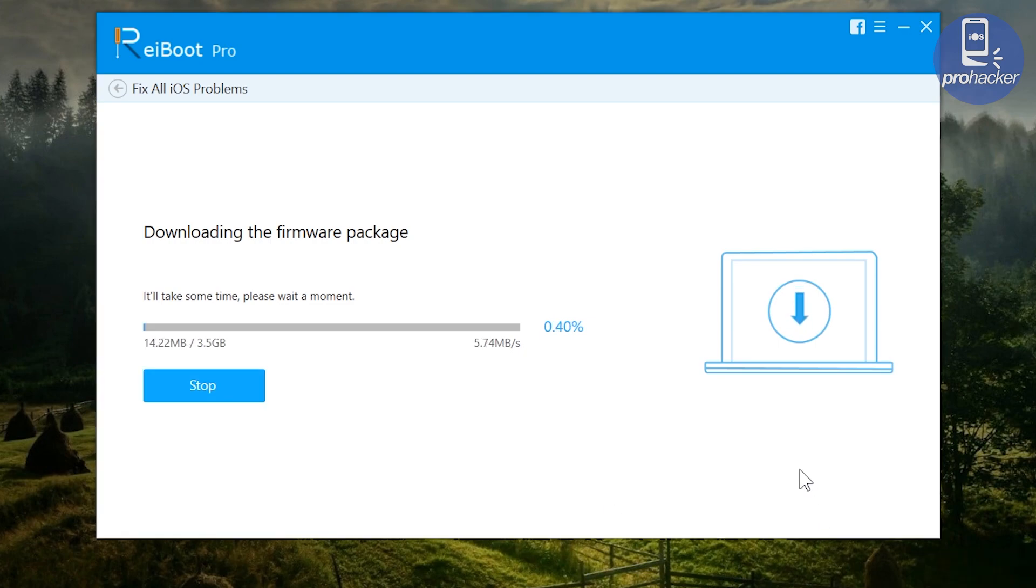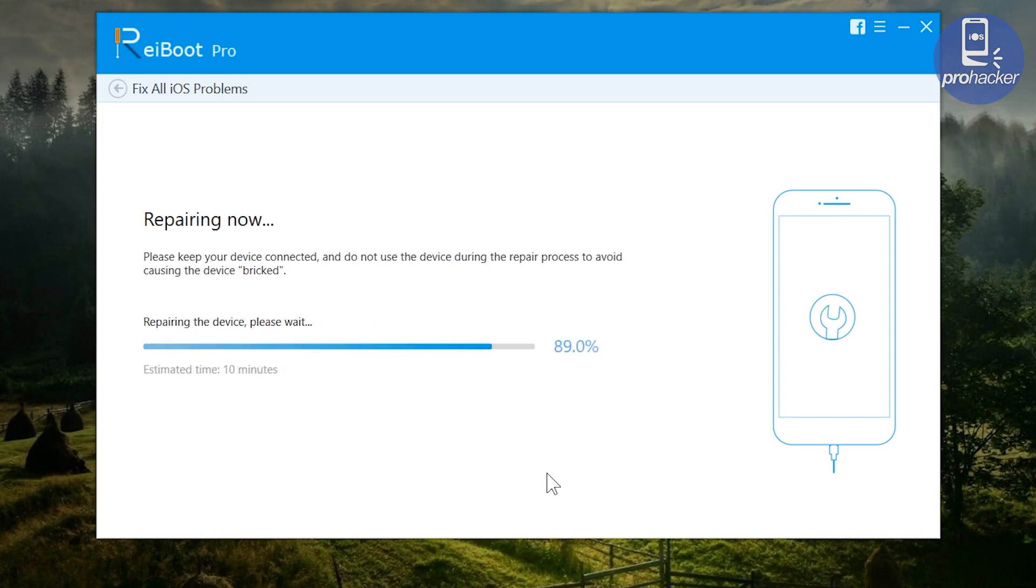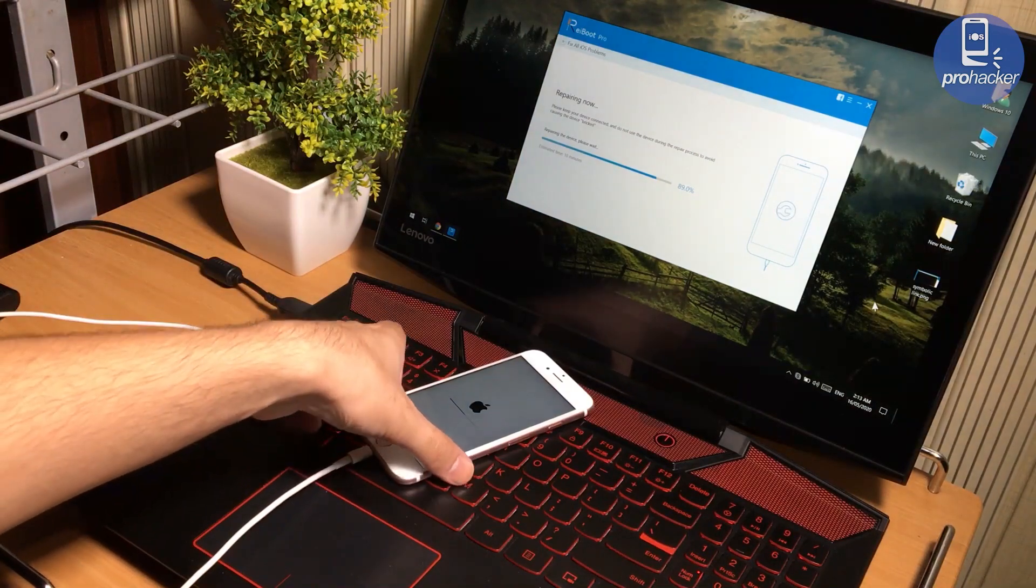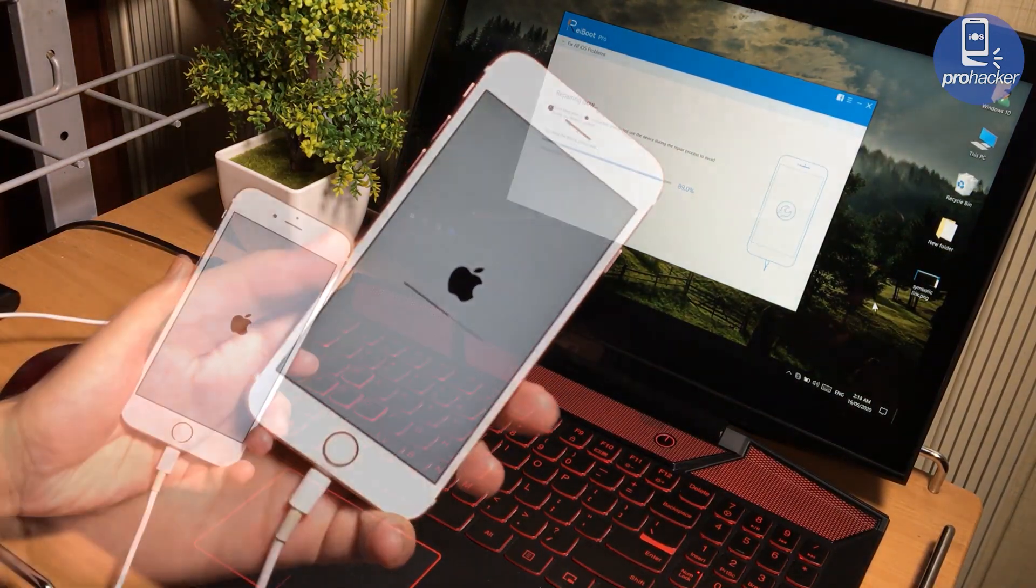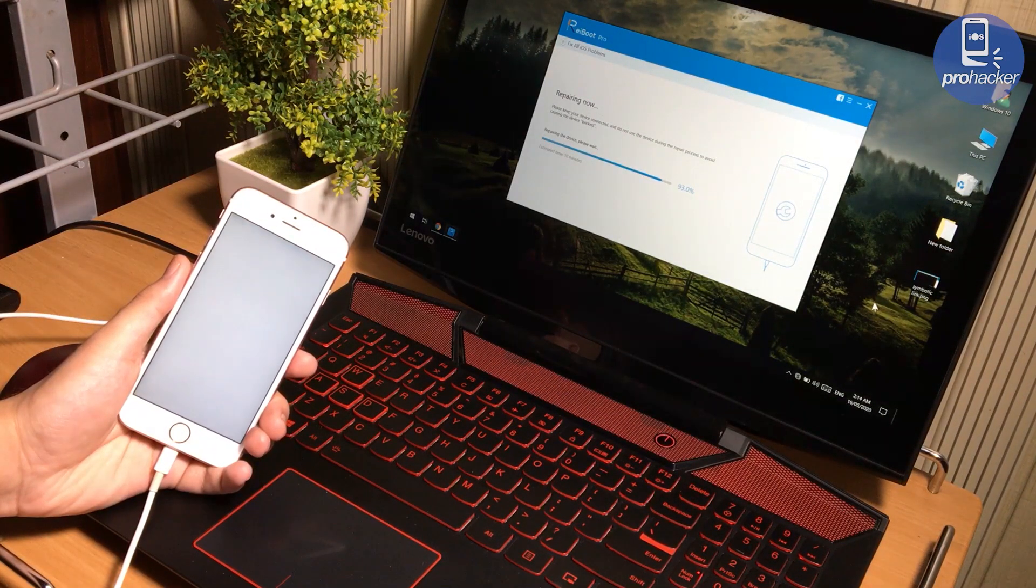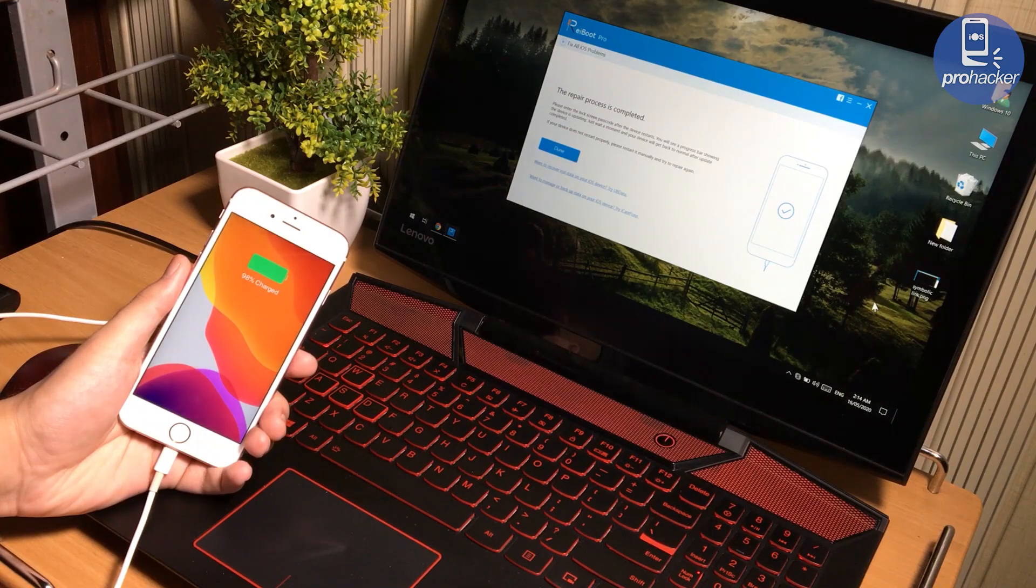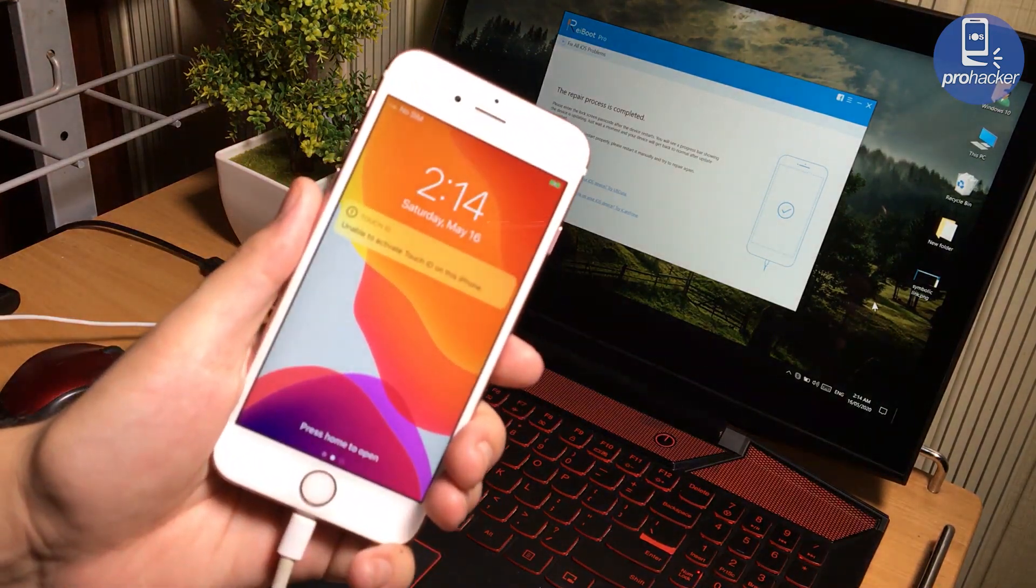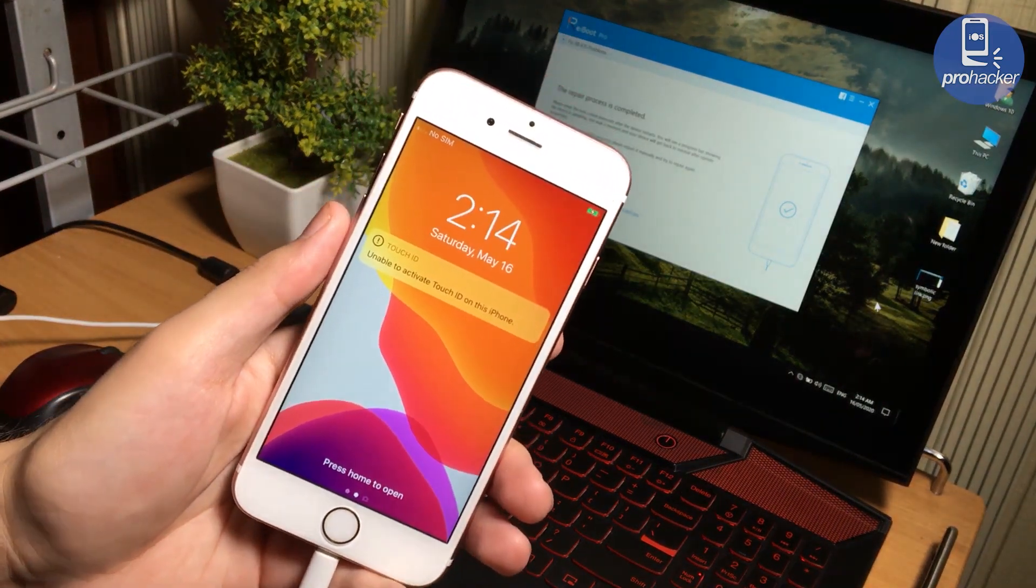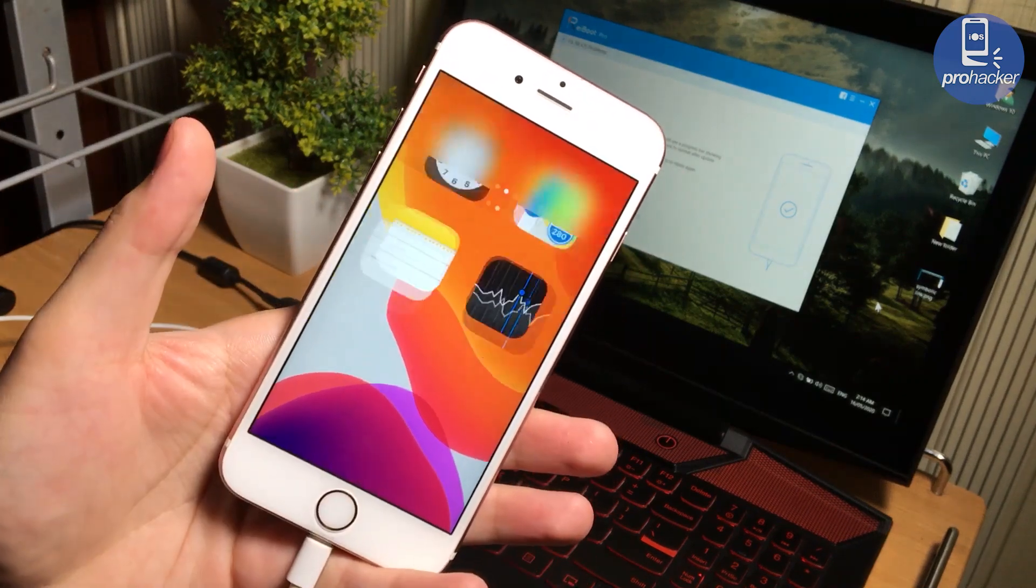After the download completes, keep your iOS device connected with the computer. It will automatically start repairing your iPhone. It normally takes five to seven minutes. Yes, so you can fix your iPhone easily by following the method as shown in this video. I hope it helped you.